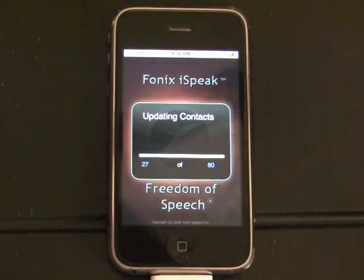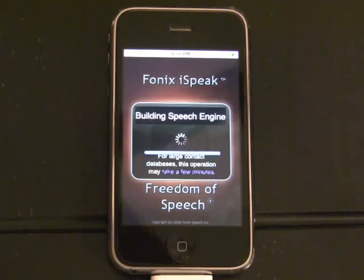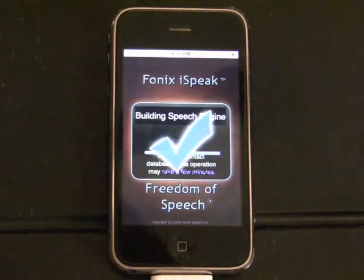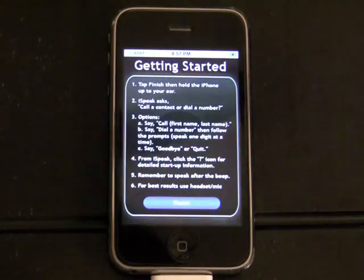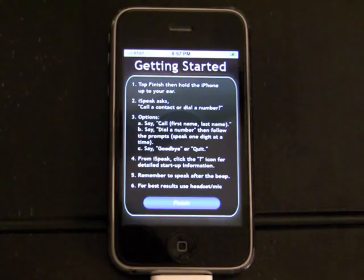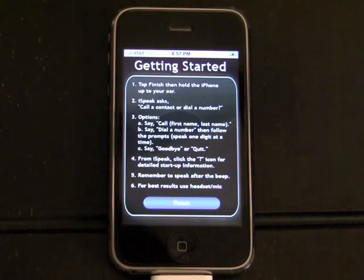Phonics iSpeak automatically indexes all the names in your address book. This will only take a second if you have less than 300 contacts. The important point, however, is that it's done automatically for you.